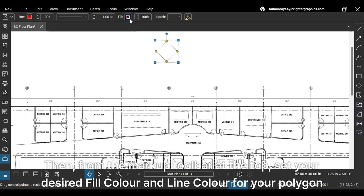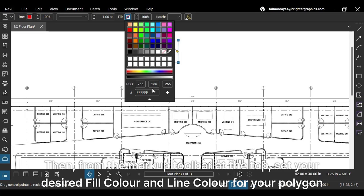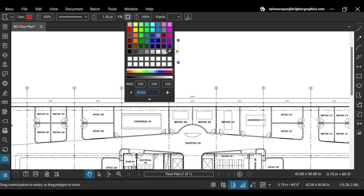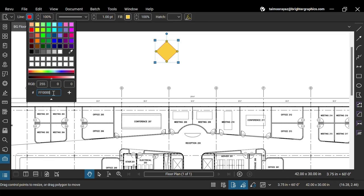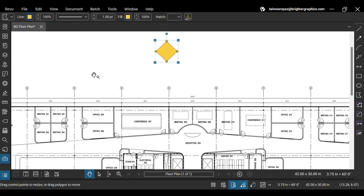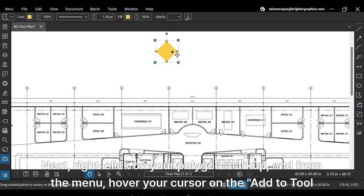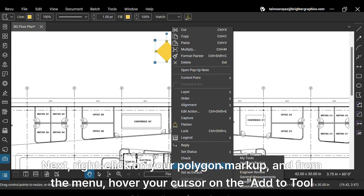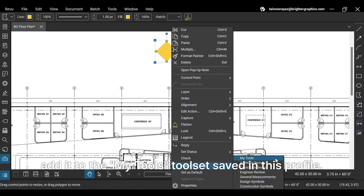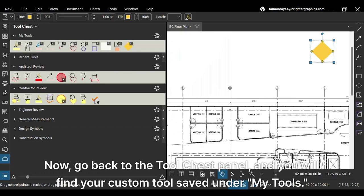Then from the markup toolbar at the top, set your desired fill color and line color for your polygon markup. Next, right-click on your polygon markup and from the menu, hover your cursor on the add to tool chest option. Let's add it to the my tools tool set saved in this profile. Now go back to the tool chest panel and you will find your custom tool saved under my tools.